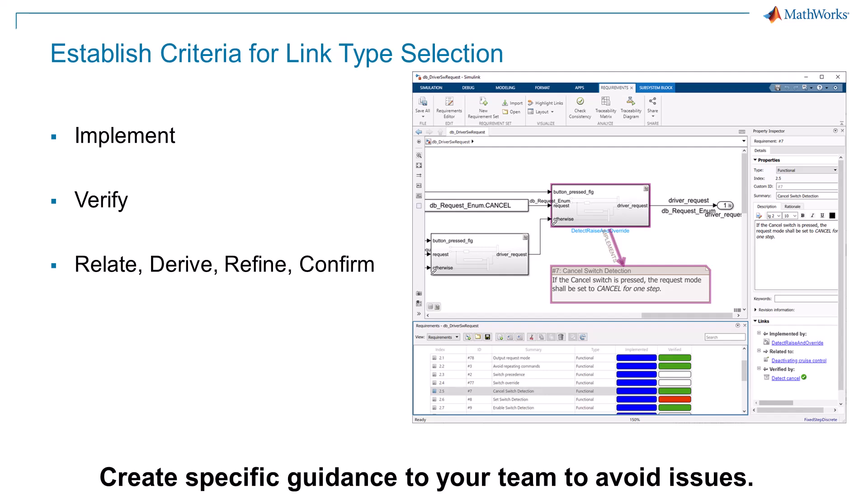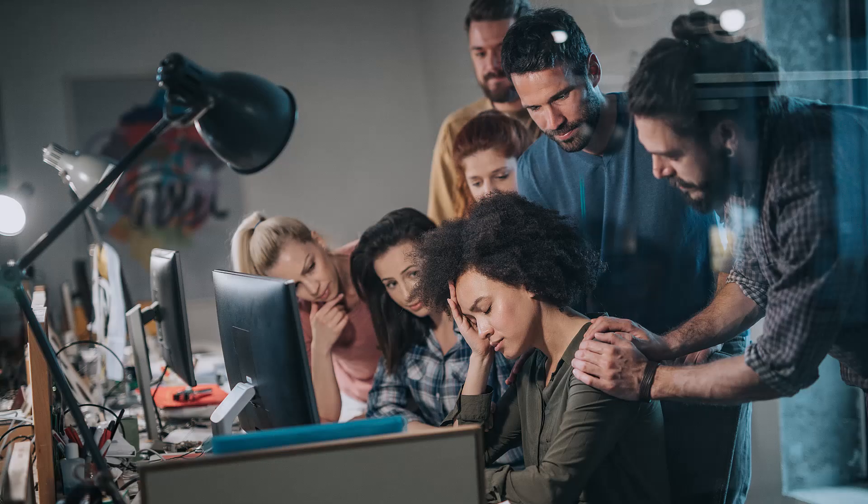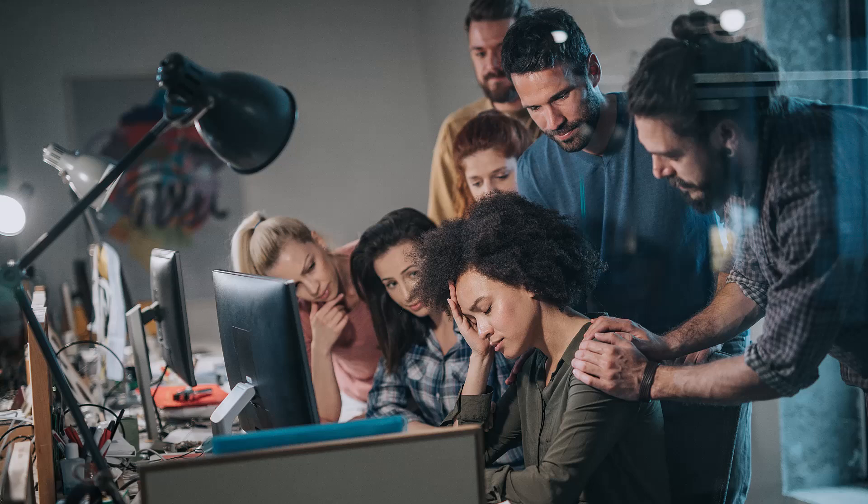Otherwise, you may find inconsistencies, or even worse, excessive linking. This can lead to challenges later on when trying to decipher complex relationships between artifacts.